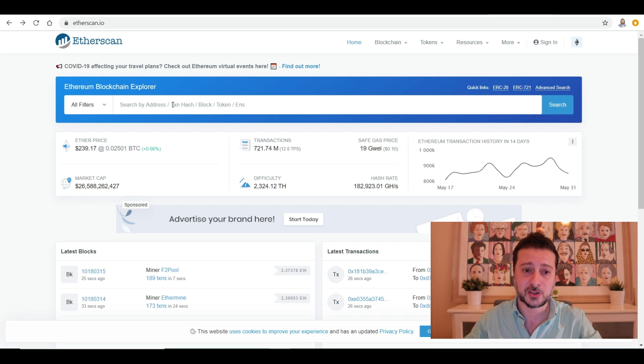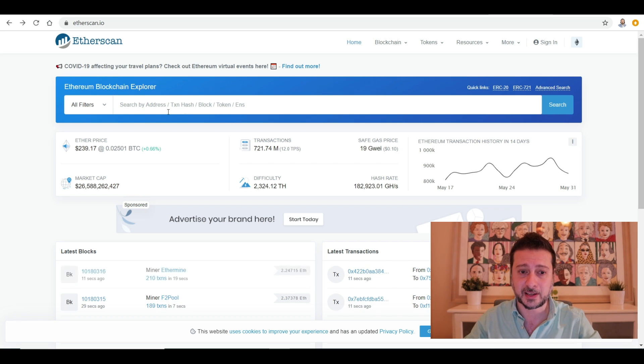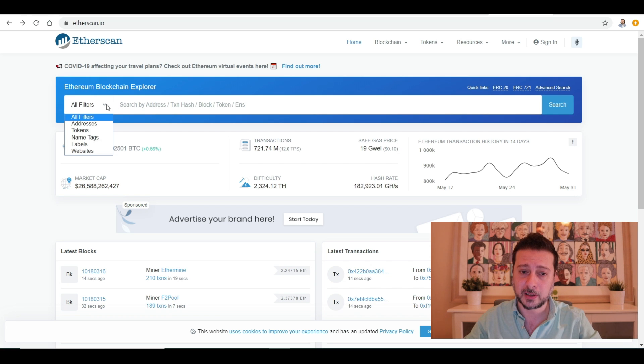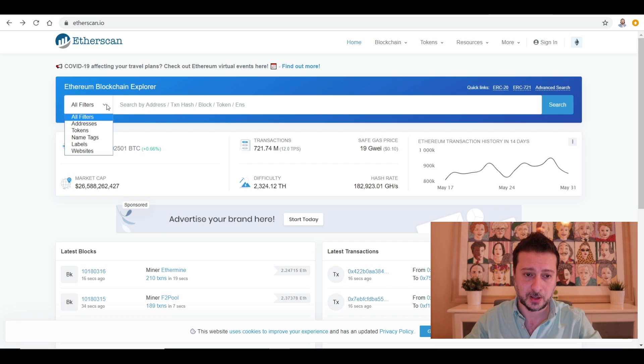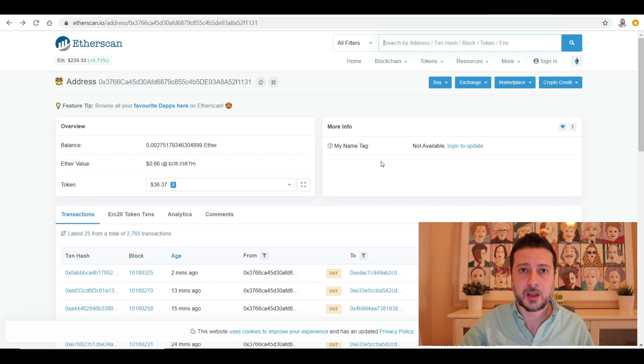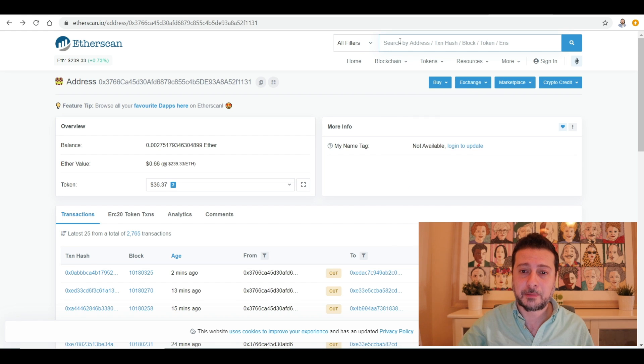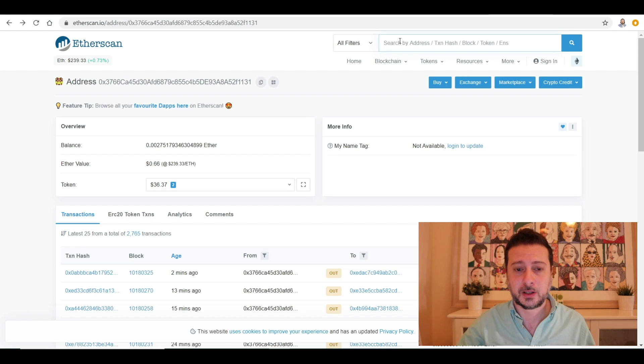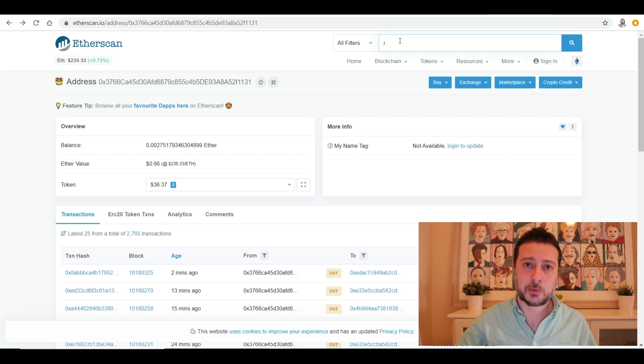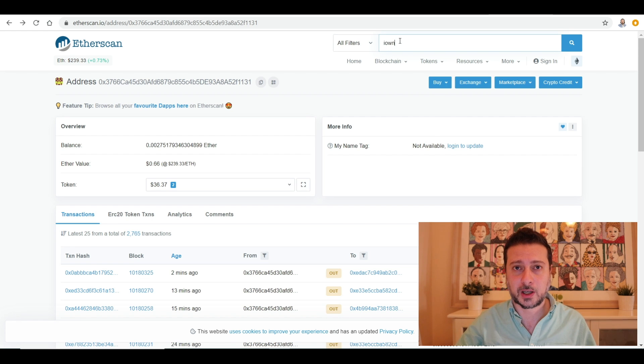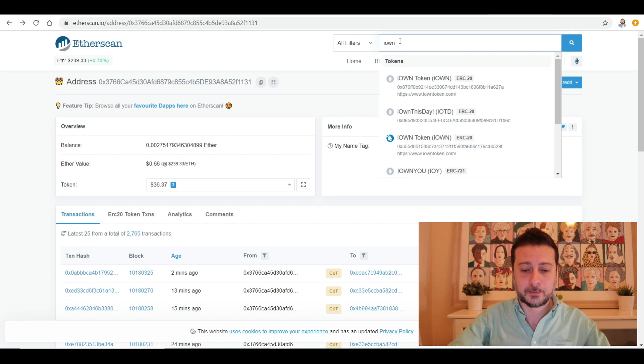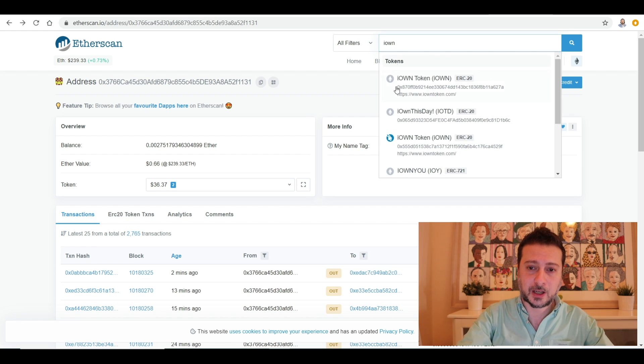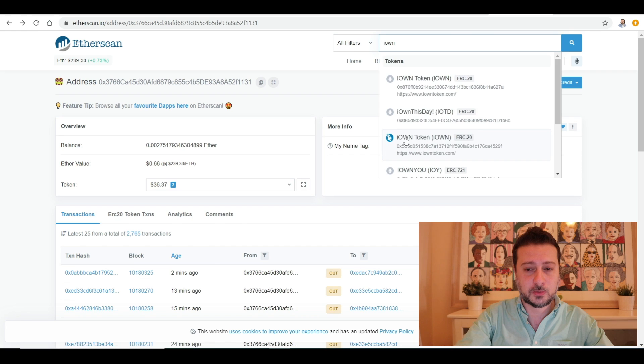You can paste an address and see all the transactions, the txn hash which is basically a receipt of transactions, blocks, tokens, and so on and so forth. With Etherscan you can even dig deeper. You can type in your favorite token and search more about them. In this case we're searching iOwn token. Just type in iOwn.